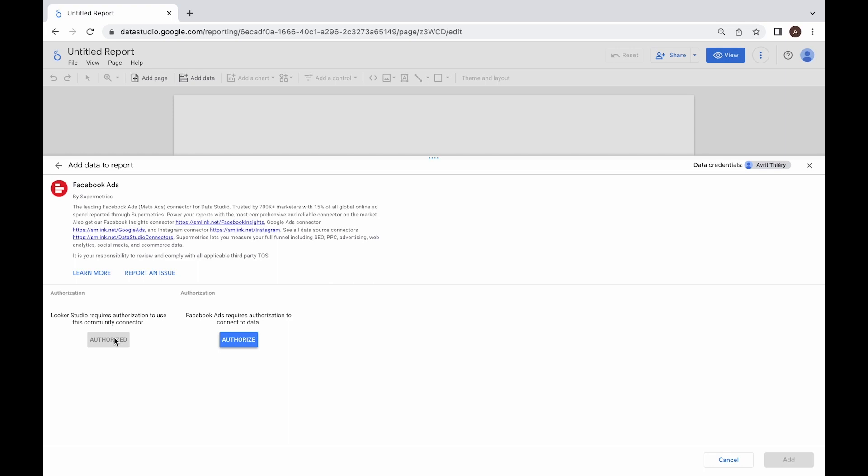After that, you need to select the Facebook Ads account you want to get data from. To do so, click the second authorize button to the right of the first one.